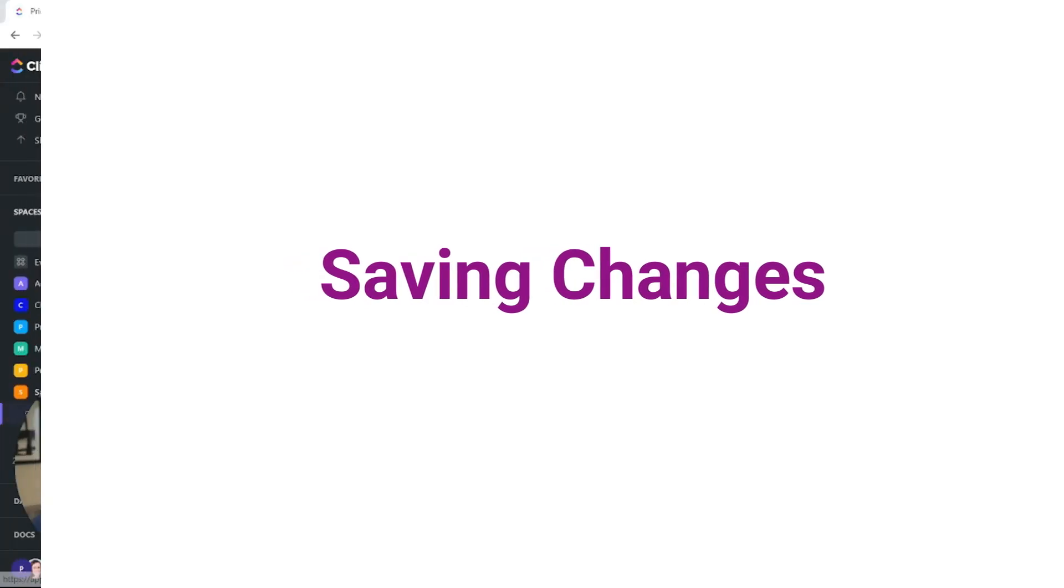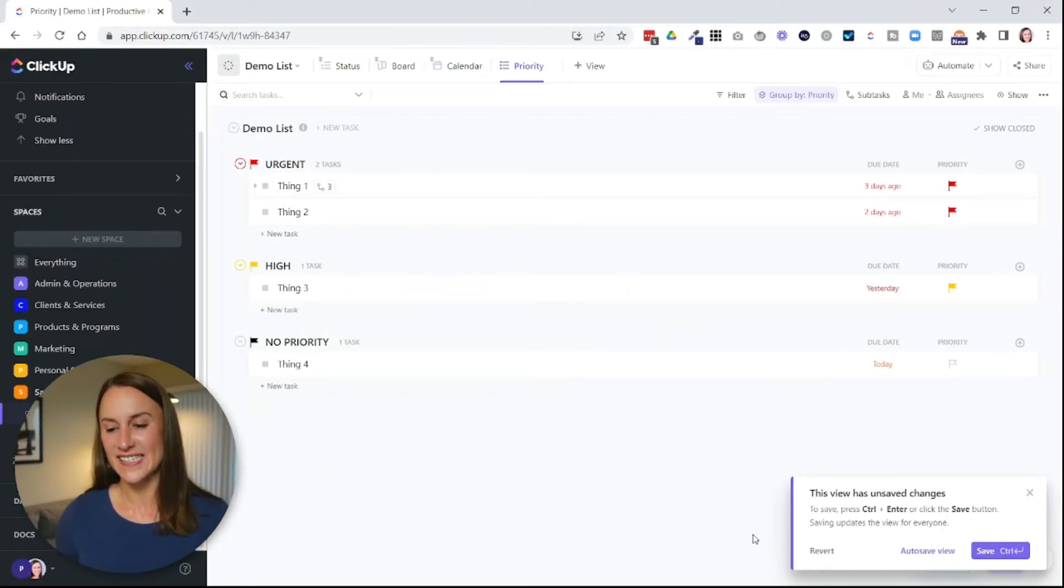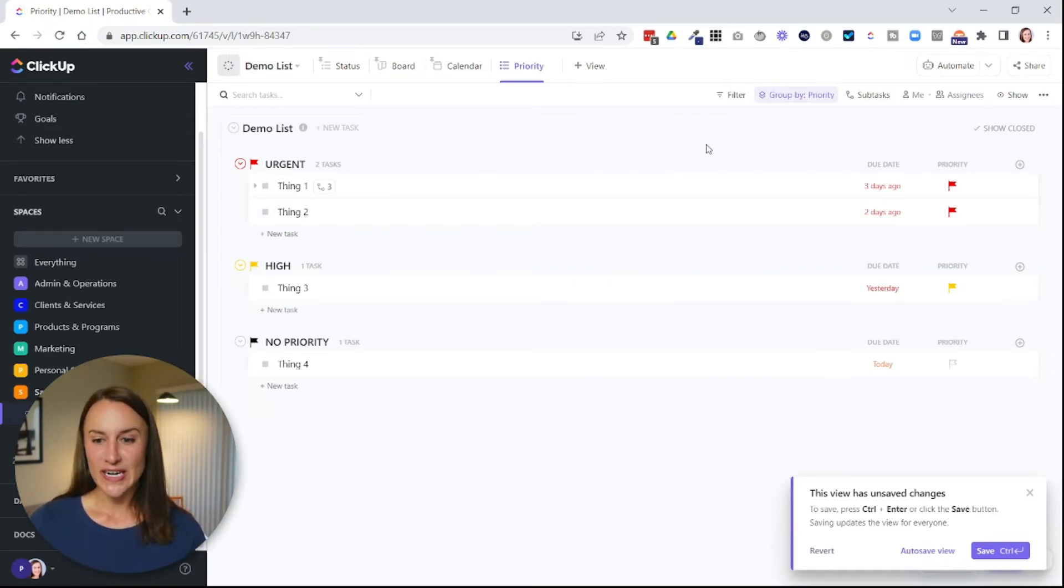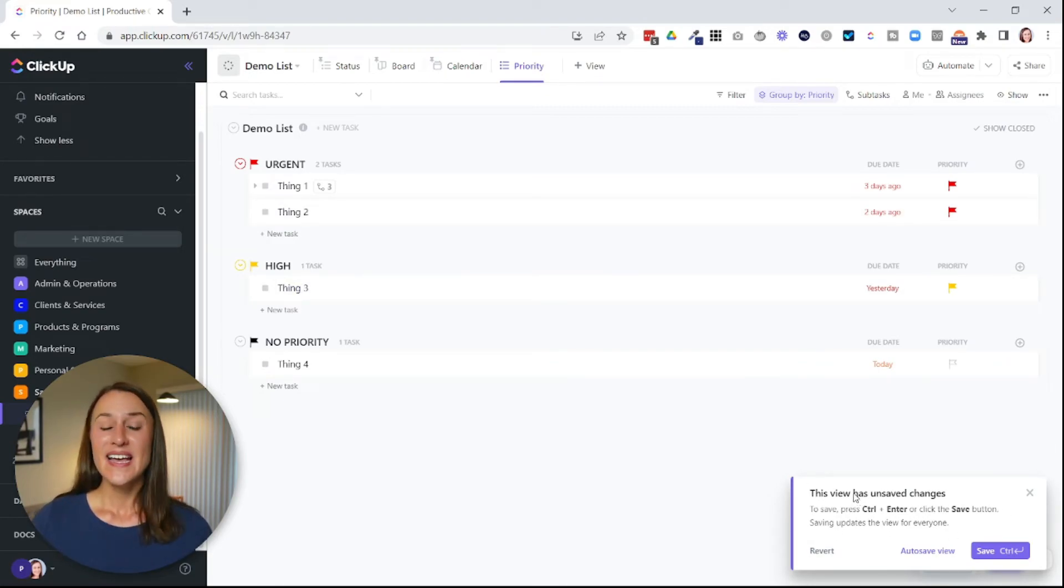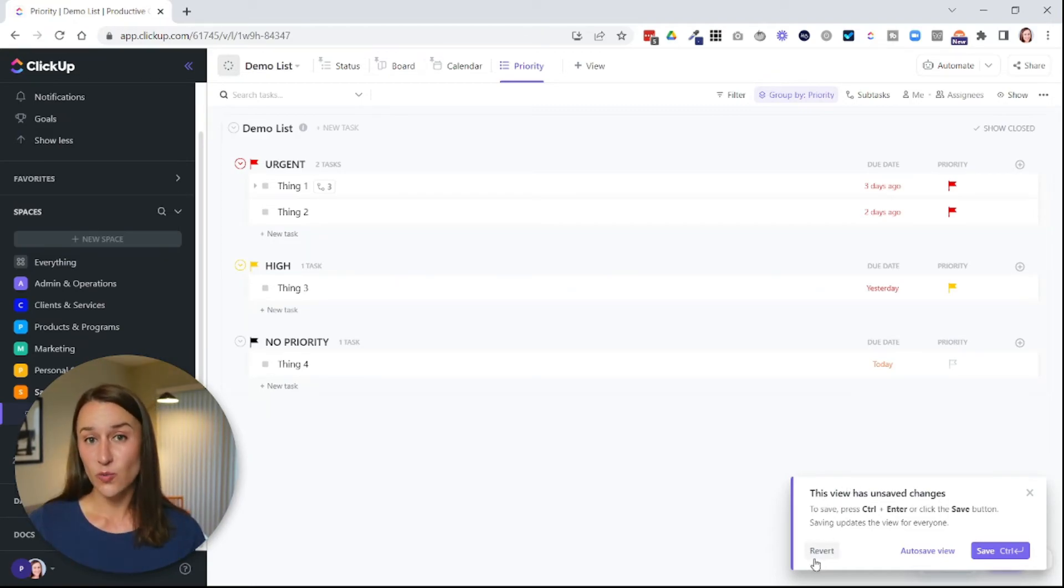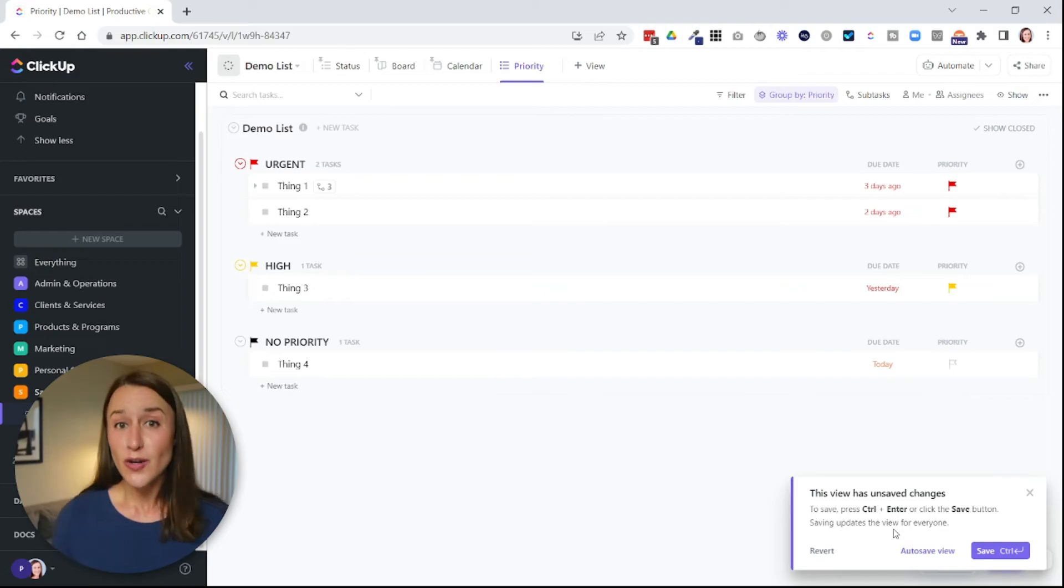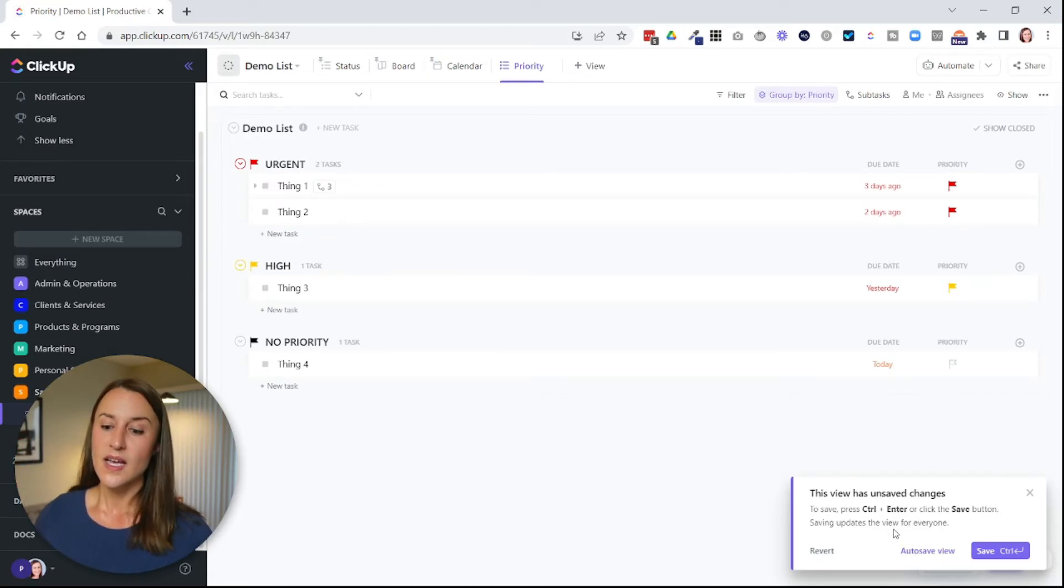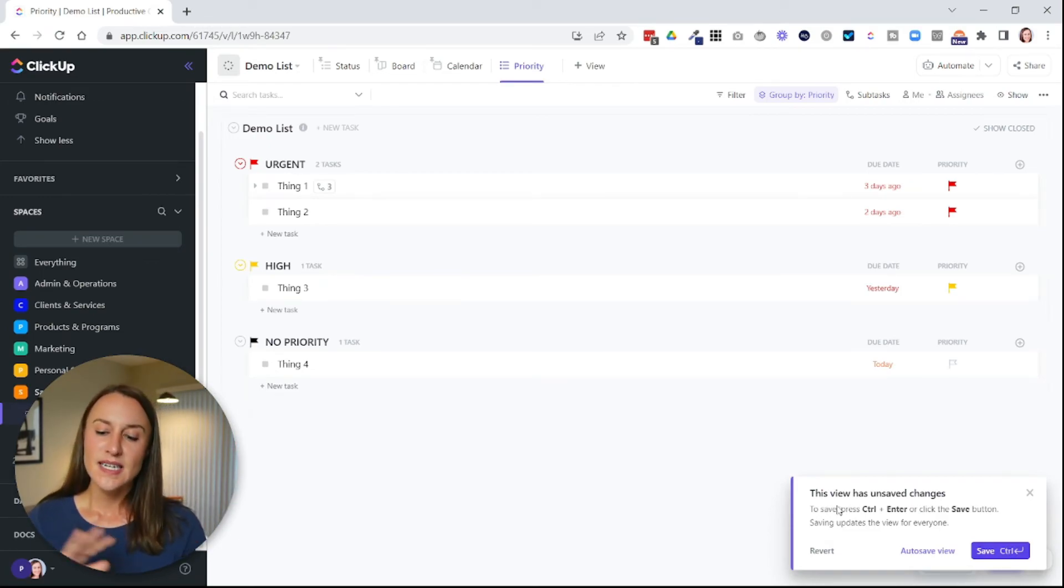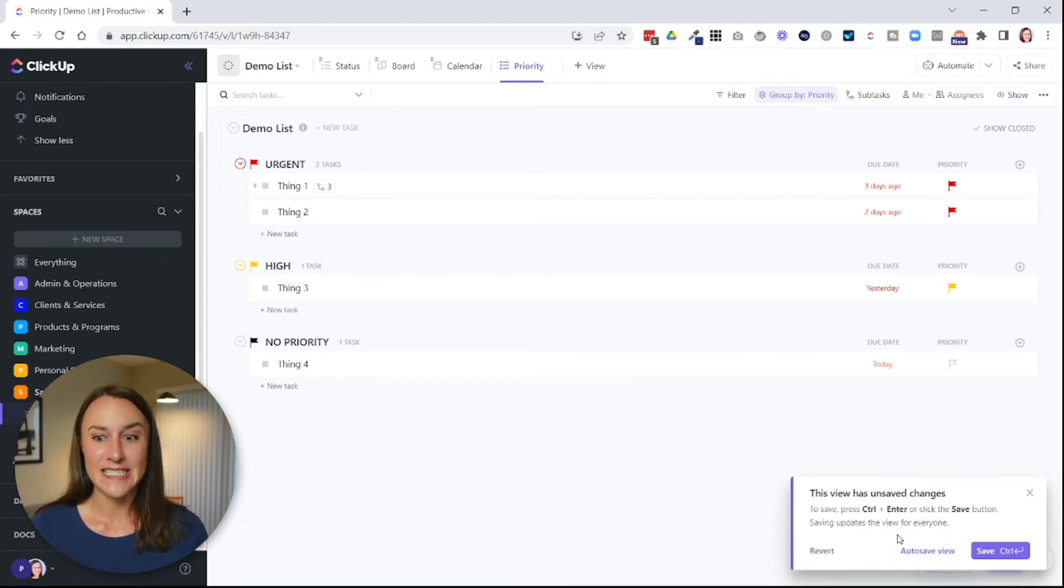Now, the next thing I want to go over is saving these views. This is another area of confusion I see. So whenever you make changes to your grouping and your filtering, ClickUp is going to have this box pop open on the lower right corner that asks you, how do you want to save these changes? Do you want it to revert back to what it just was before? Or do you want to auto save this view? Now, if you select auto save, it will save the changes you made just now, but it will also save any future changes you make. If you just select save, it will save the changes you made just now. So this is an area that a lot of people struggle with. They wonder why their changes aren't saving and it's because they haven't selected something here or selected the right thing.